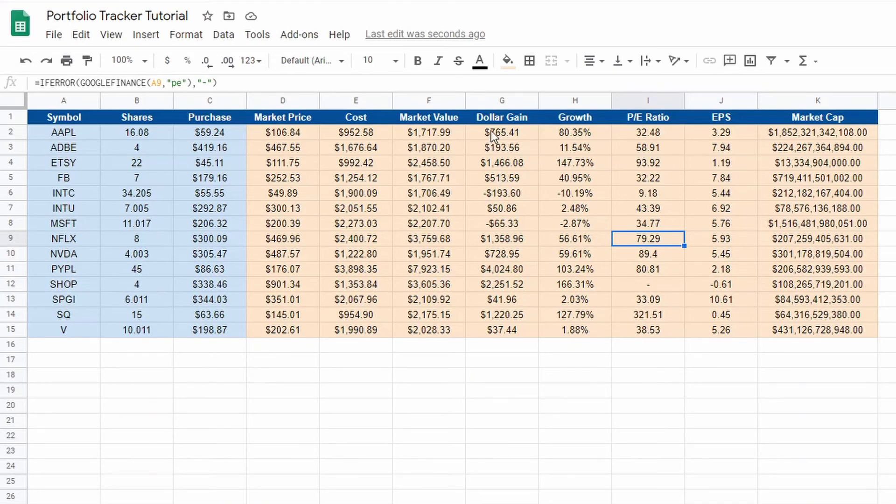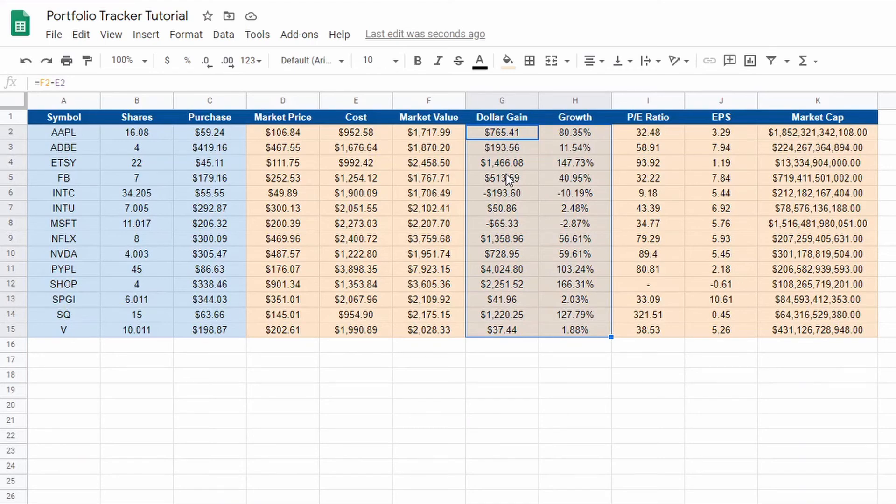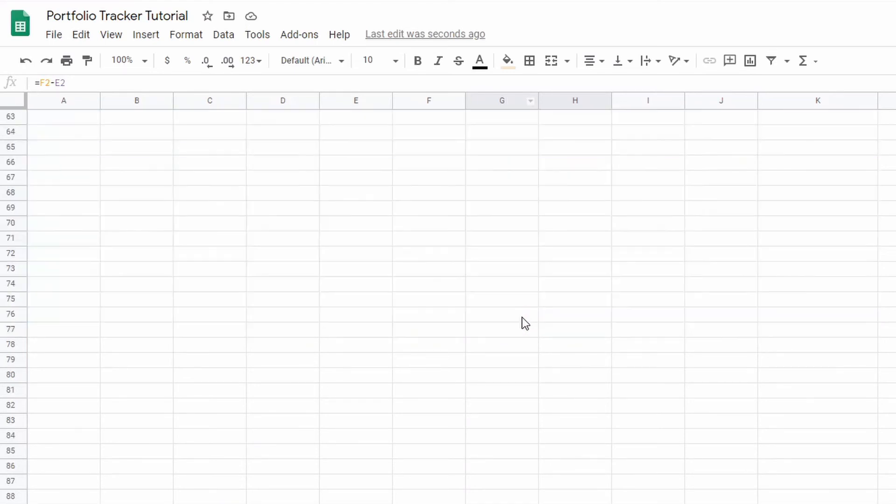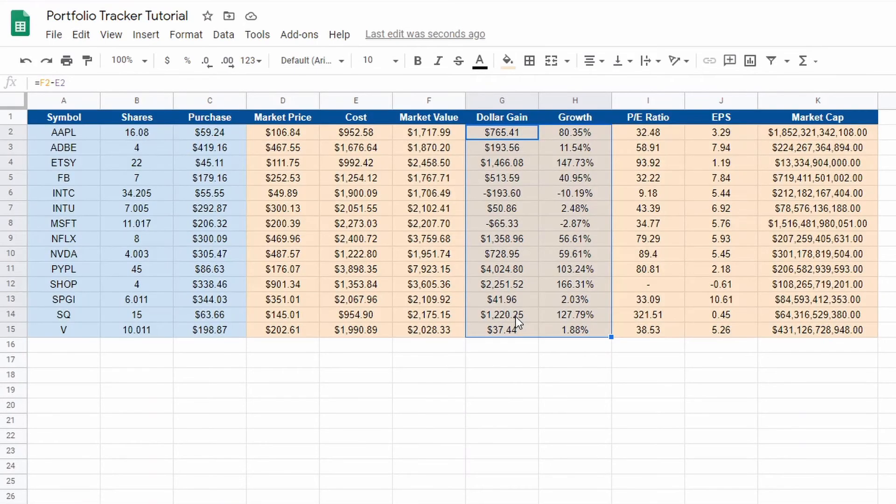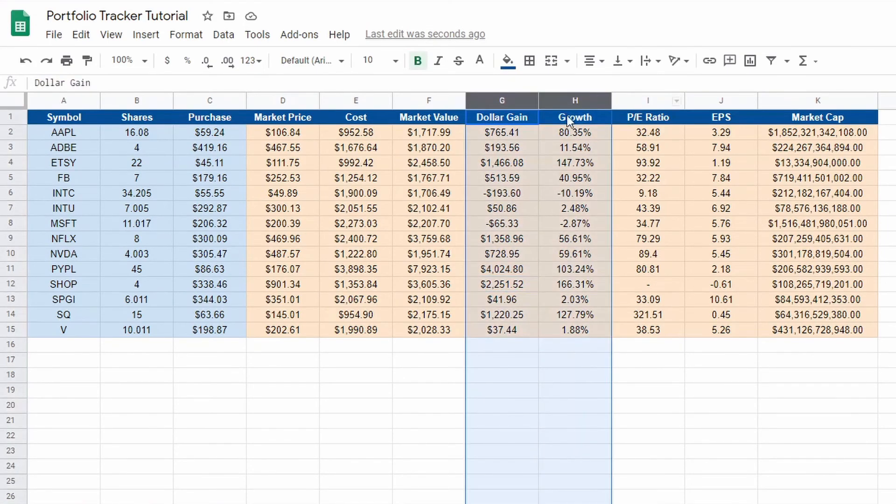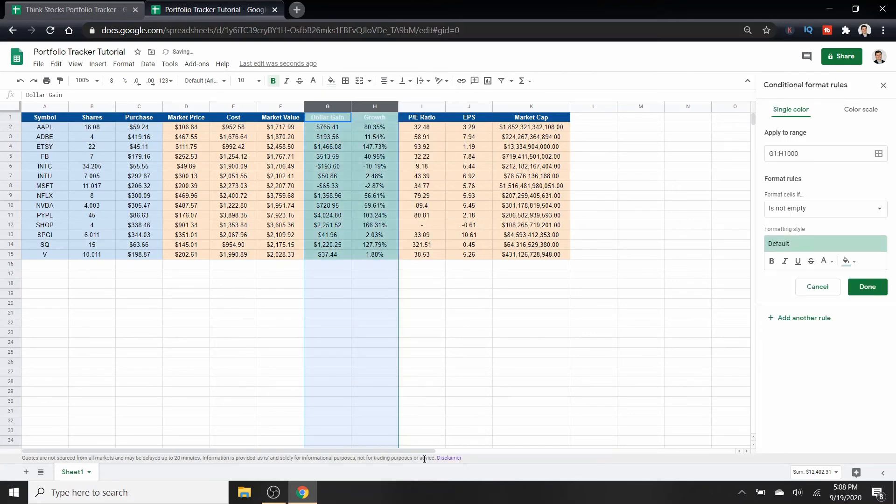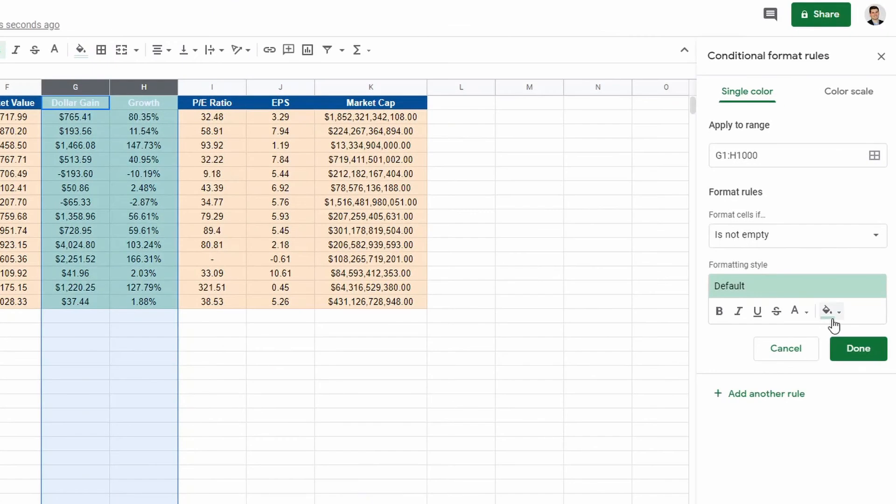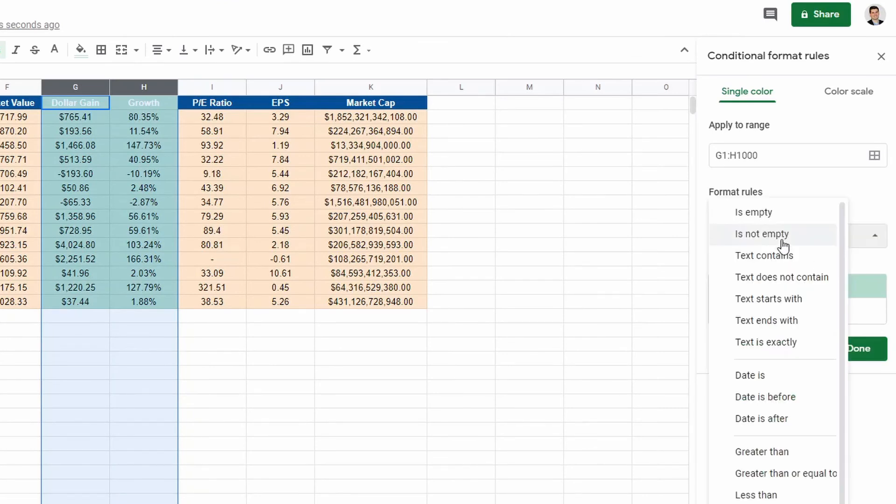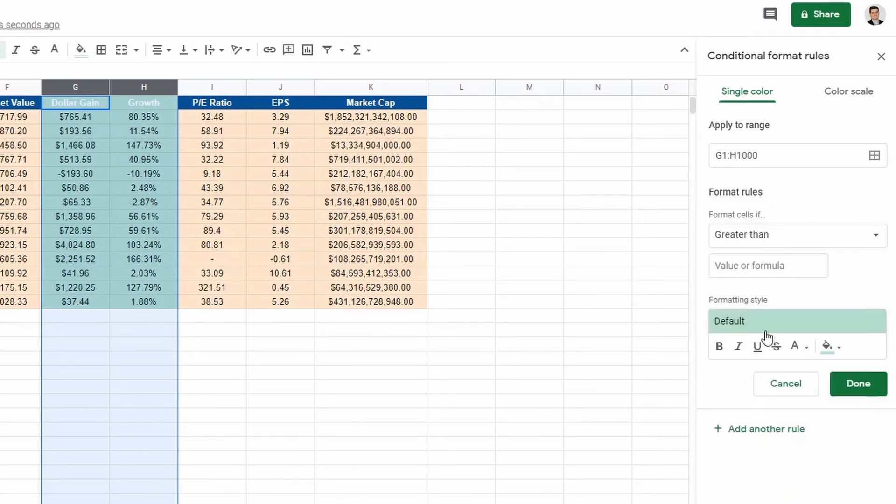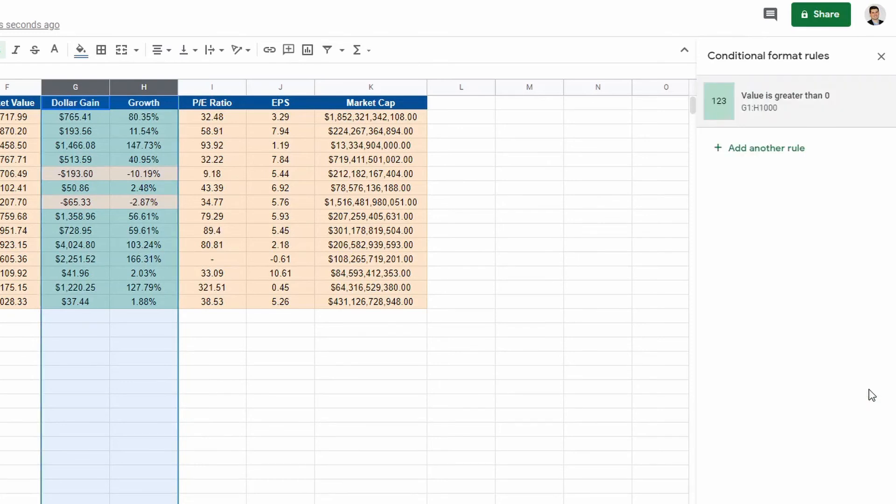We're almost done with this. Two more things left. Let's first do the conditional formatting. Highlight it all, or if you have a lot of stock, say you have a hundred, highlight G and H, right click, go down to conditional formatting. Jump over here, and right now it says if cell is not empty, make it green. Well, instead we want if greater than zero. So if it's greater than zero, make it green. Click okay.